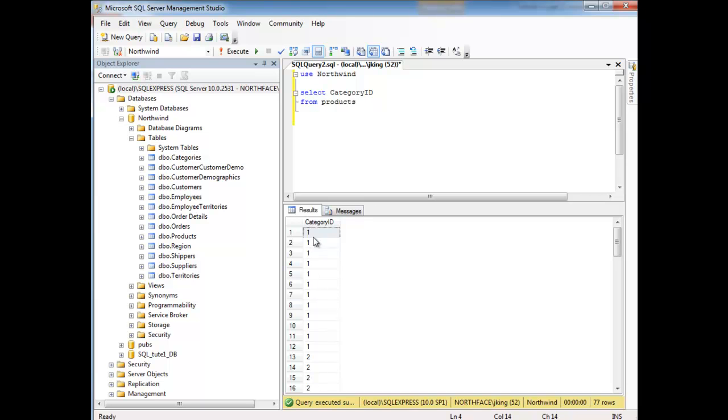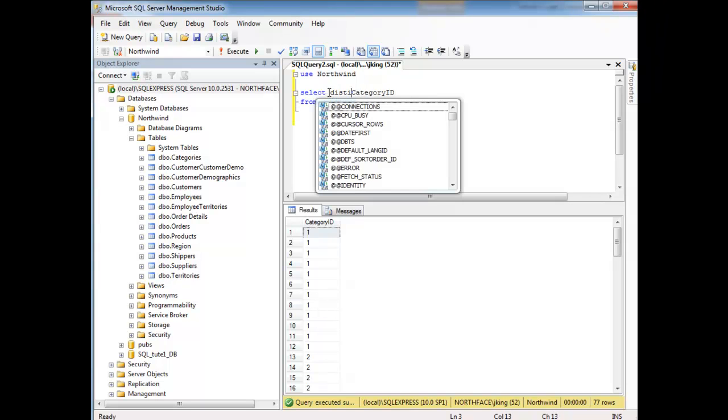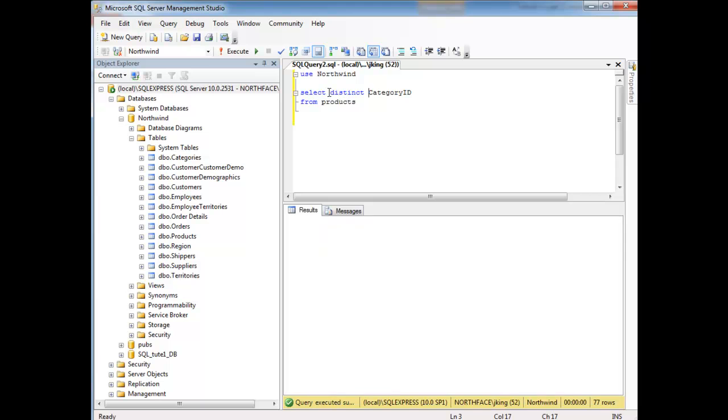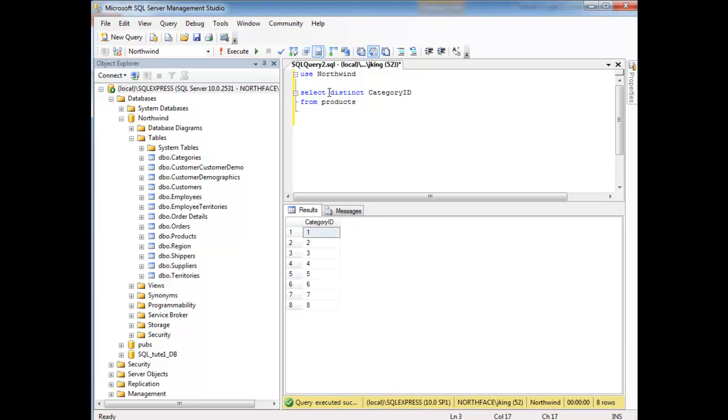If I wish to get rid of these duplicates, the way I get rid of the duplicates is I say DISTINCT. And when I run that, now I have the distinct categories: one, two, three, four, five, six, seven, eight.